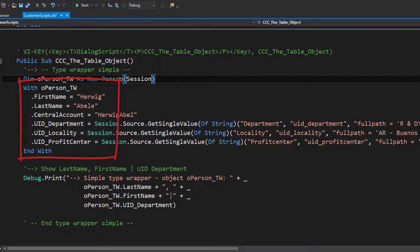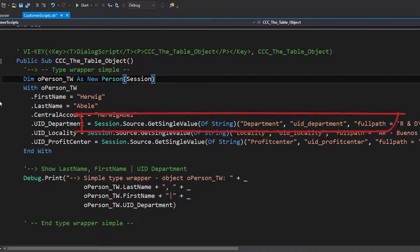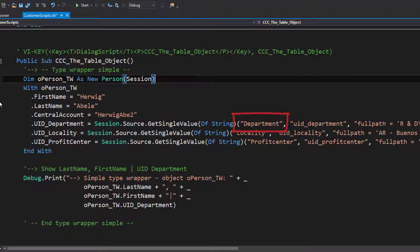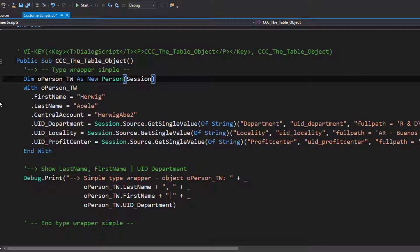On the other side, if you look into this session construction — session source get single value — it's the way to get a single value from the database for a where clause. Then I have to define, as you can see in the first line, department and UID department, which are text strings. That means I have to know my database model, copy in the table name as the first parameter, and UID department as the second parameter.